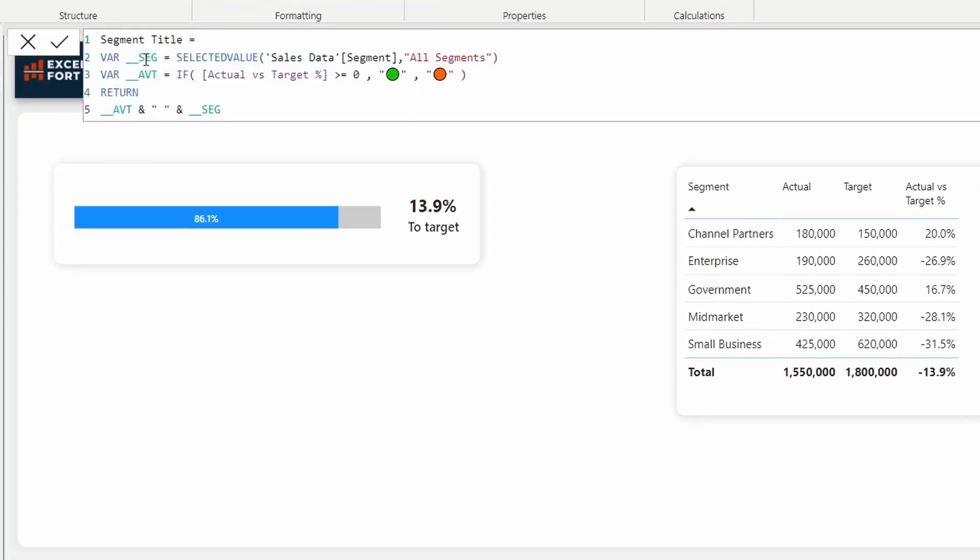First, I have created a variable and assigned the selected value from the segment selection. I assume we select only a single segment here. In your case, if you want to alter it, you can go ahead and change it. Otherwise, more than one or nothing is selected. We take all segments as the label here.